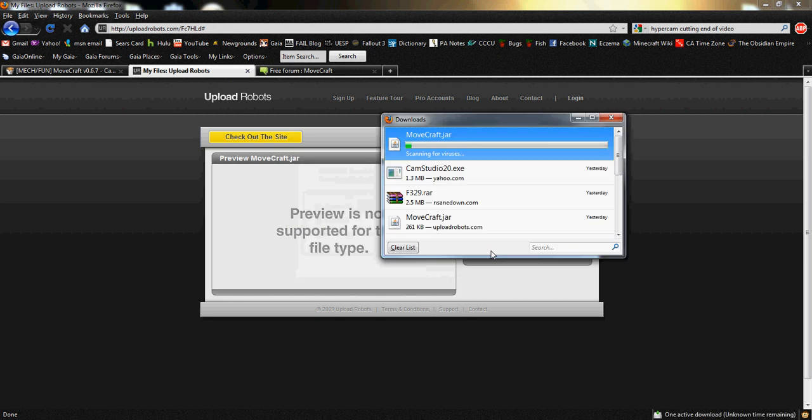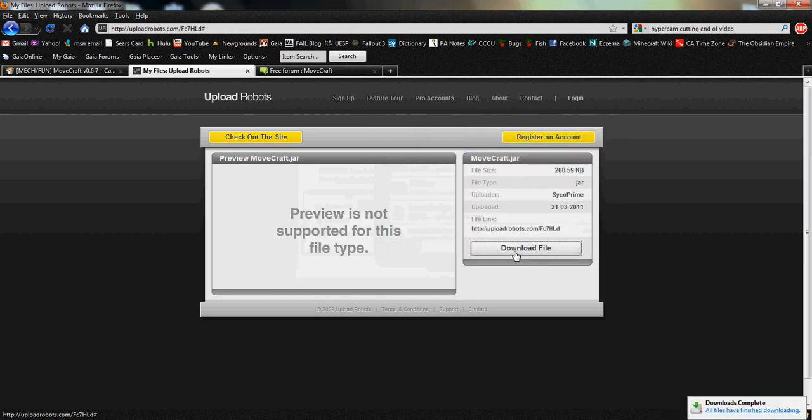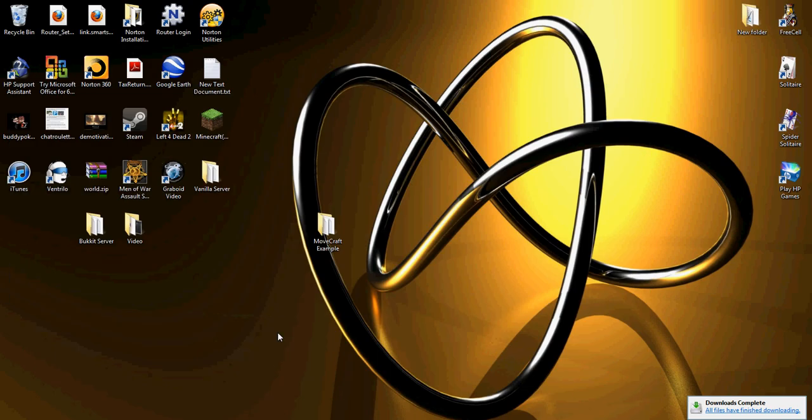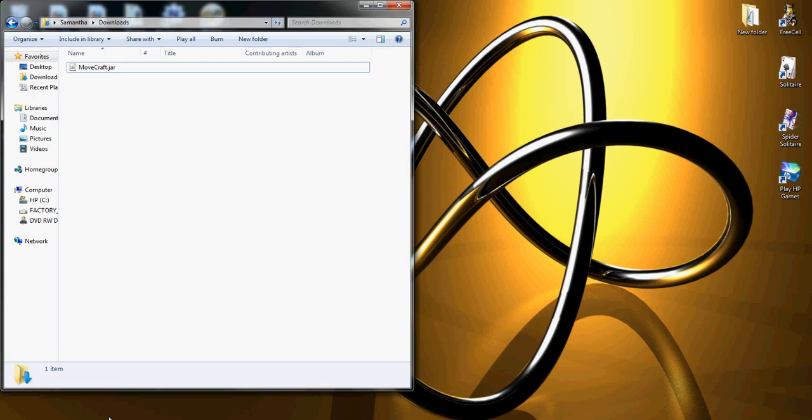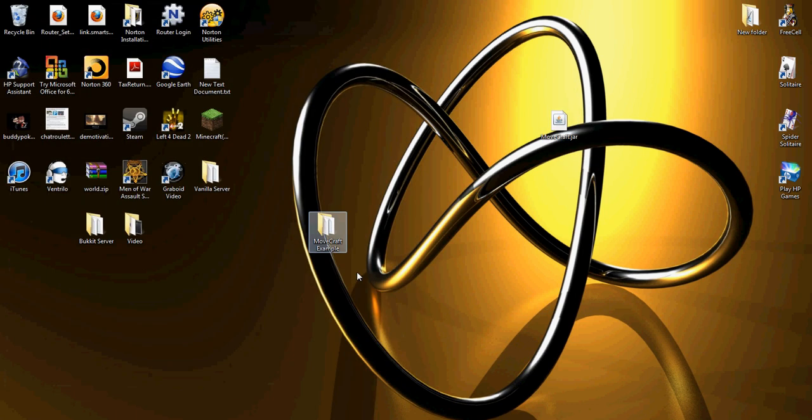Simply download the jar file. It should be fairly quick; it's a small file. Then go to your downloads and put it anywhere that's convenient for you.